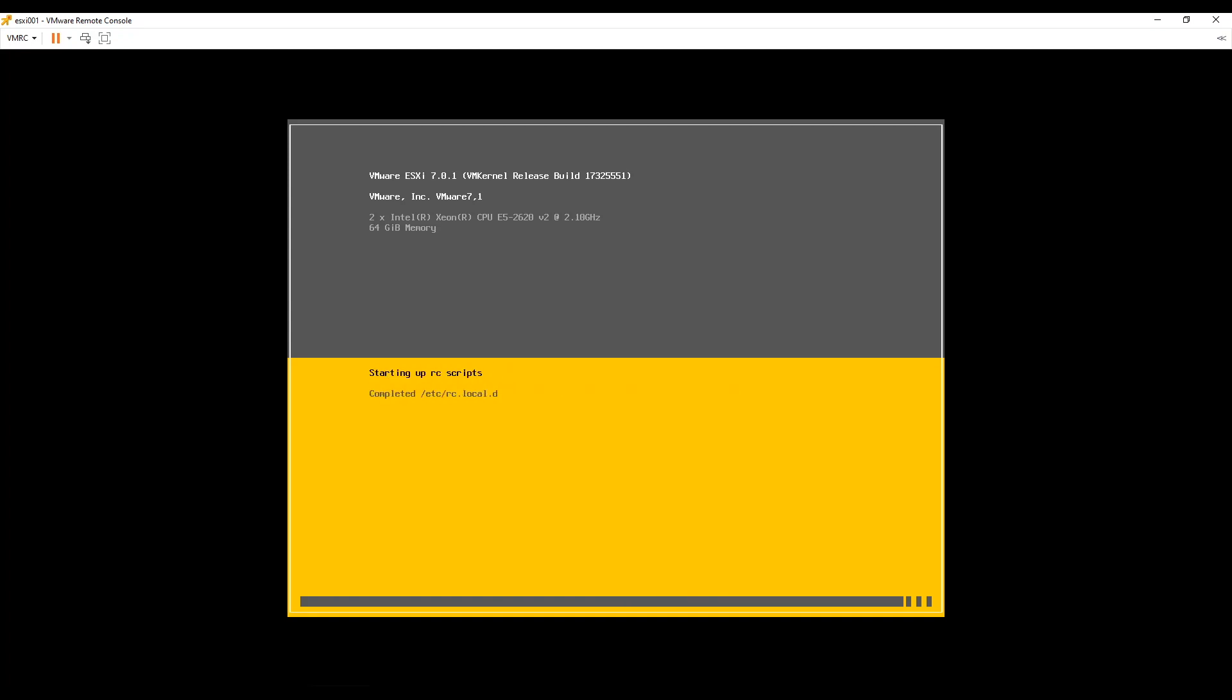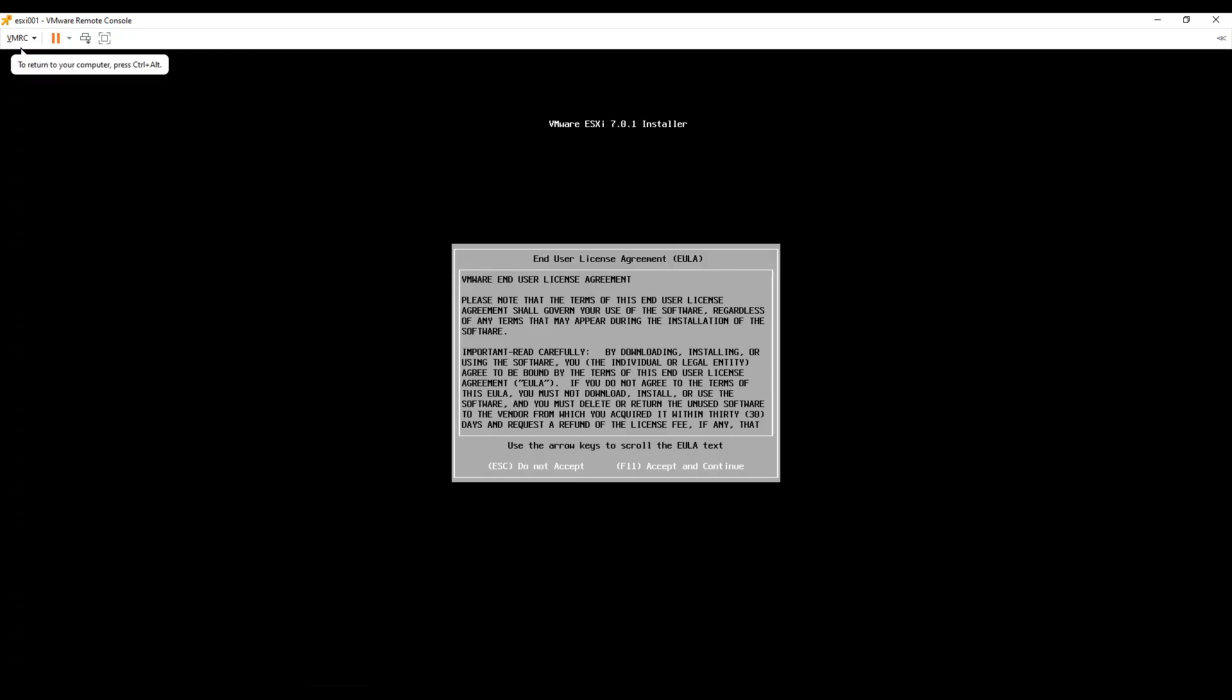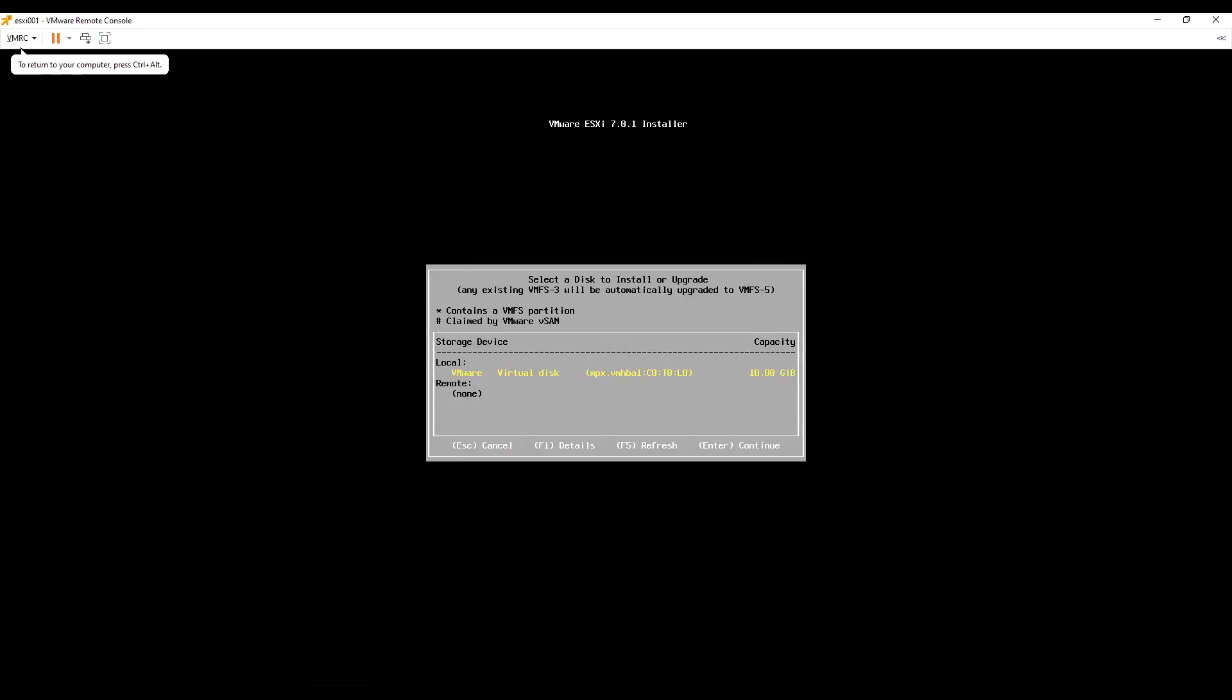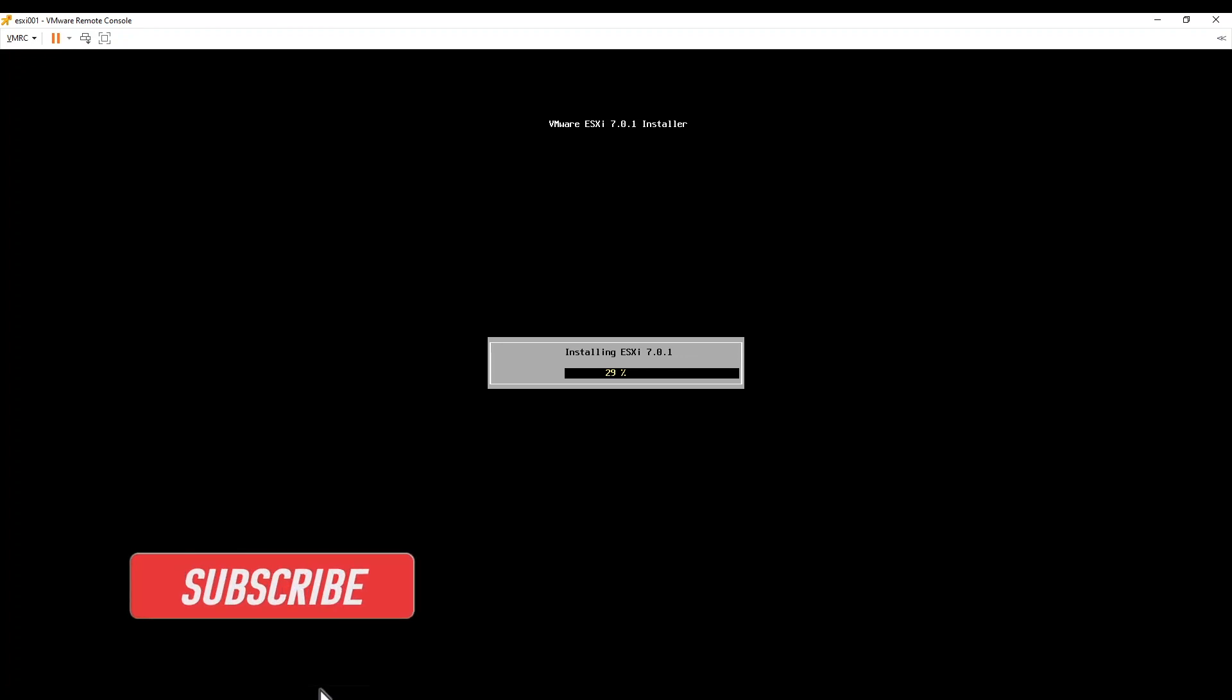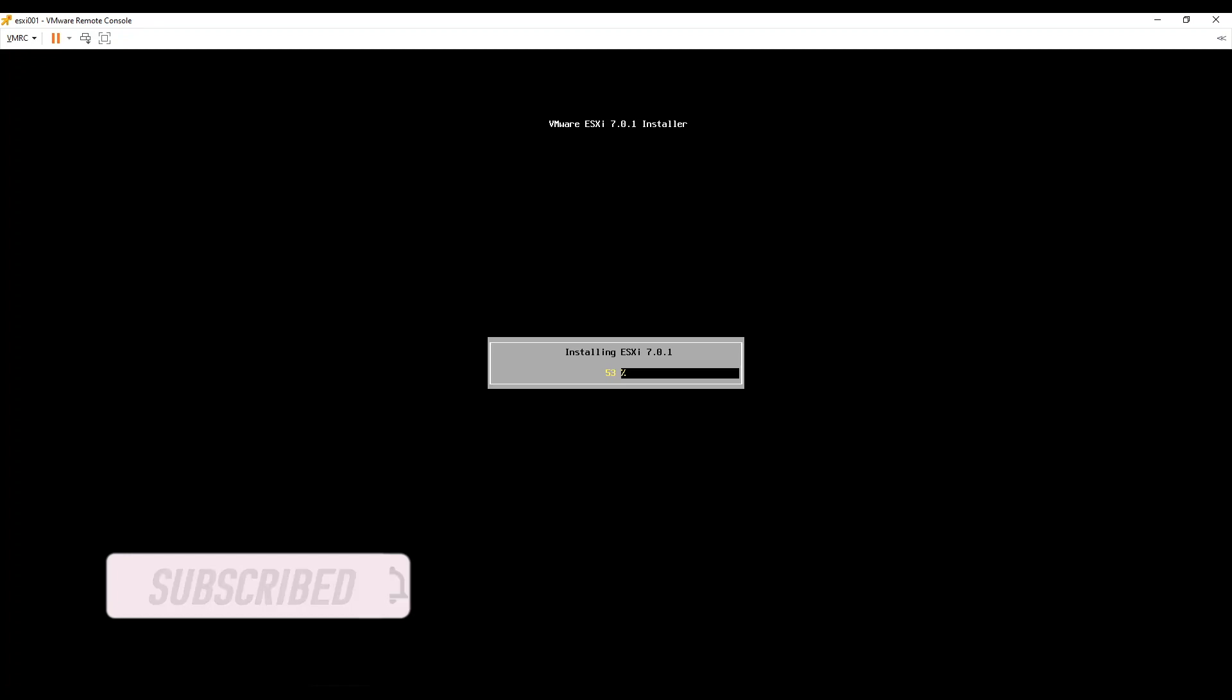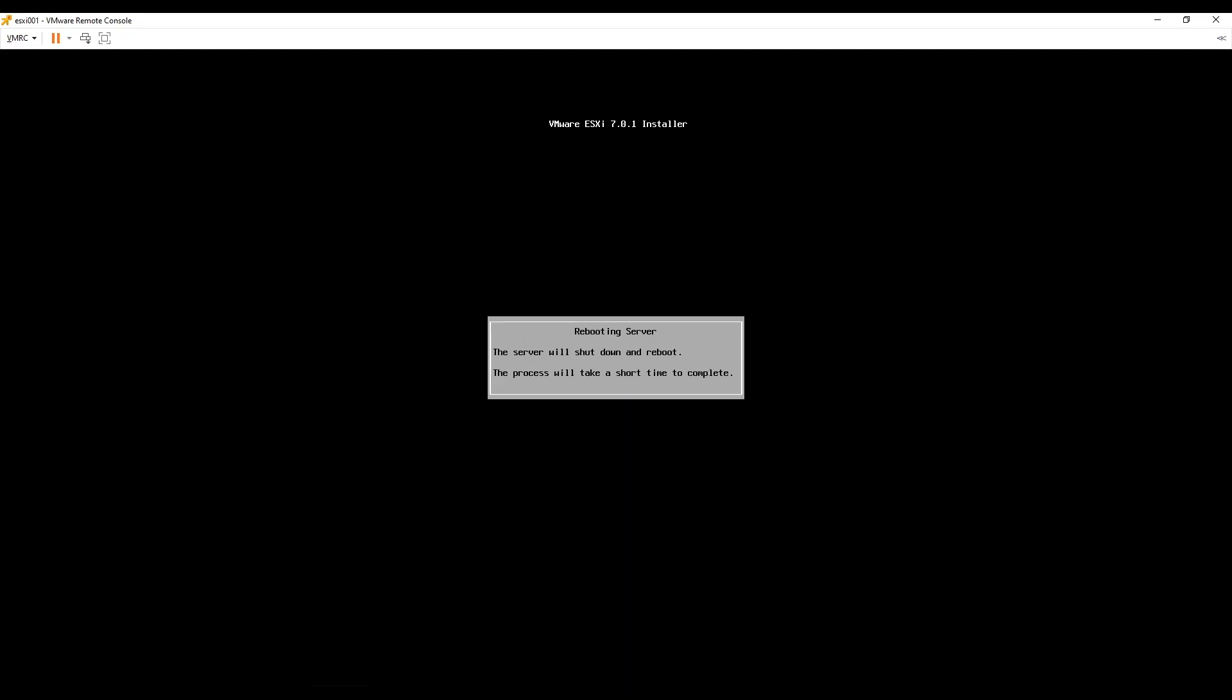To install ESXi follow on-screen instructions such as press enter to continue. Finally press F11 to install ESXi to the boot drive. After successful installation please press enter to restart the ESXi.